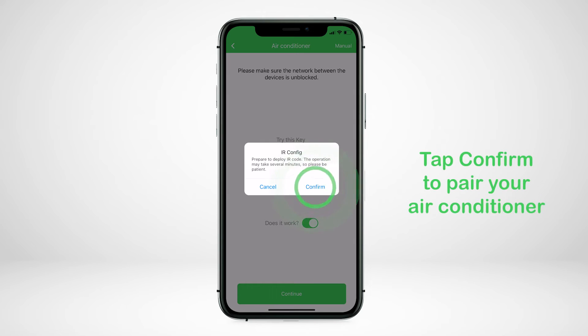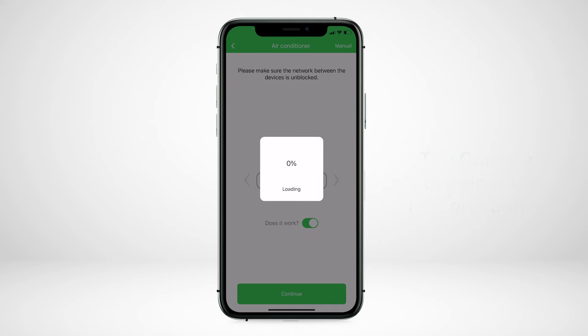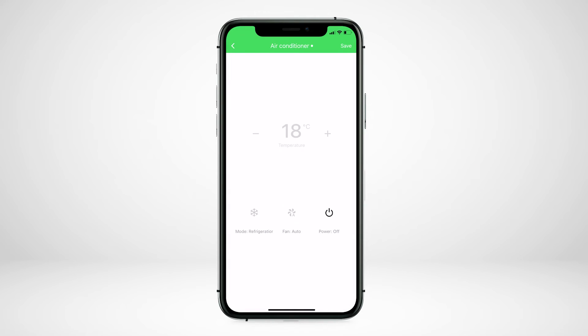Tap on confirm to pair your air conditioning. This may take several minutes to load.